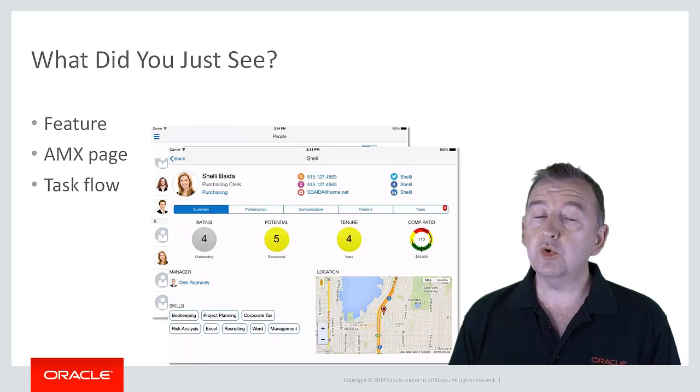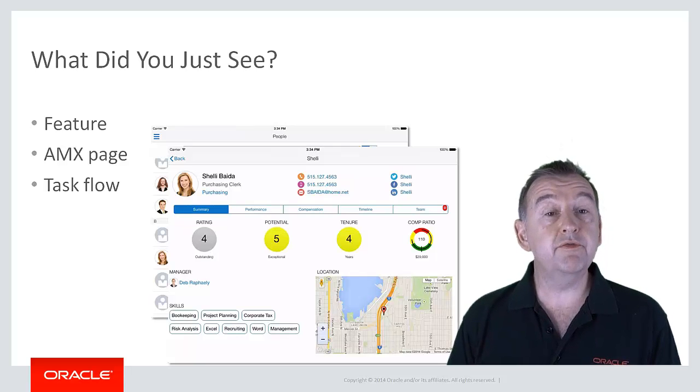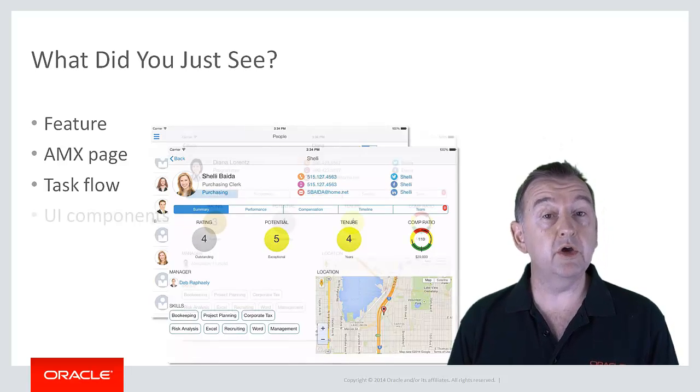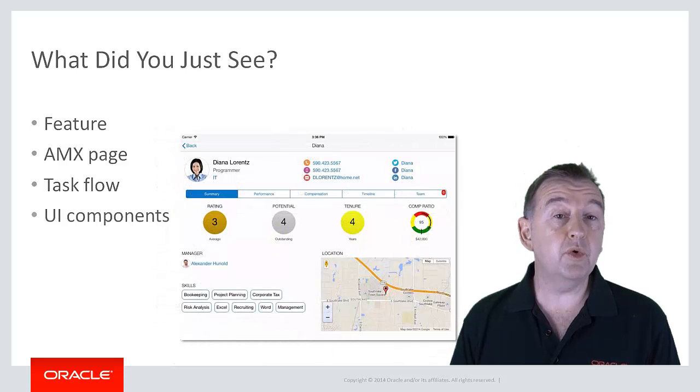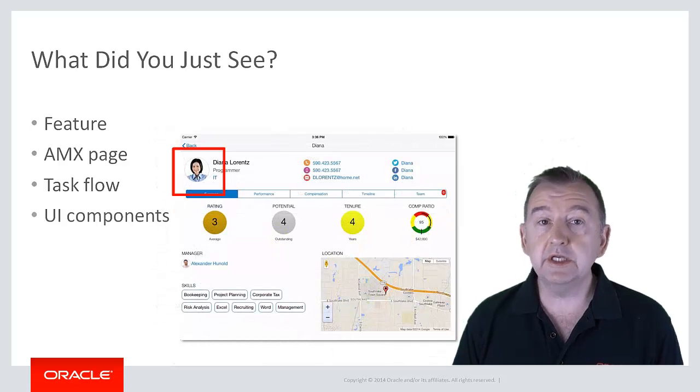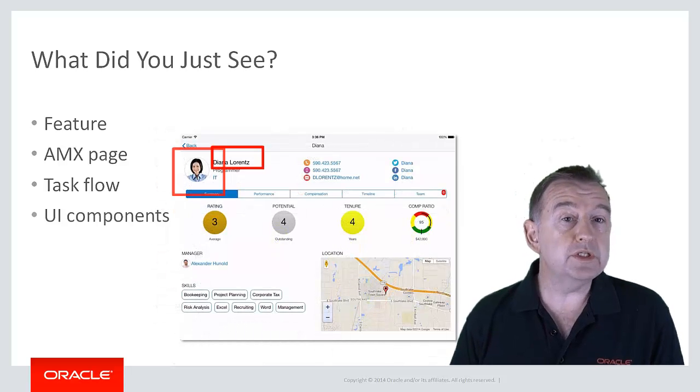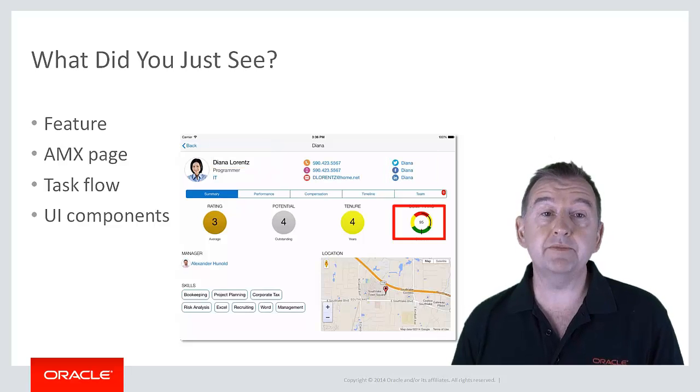On each of these pages you saw various rich out-of-the-box Oracle MAF UI components such as images, output text, links, charts, and maps.